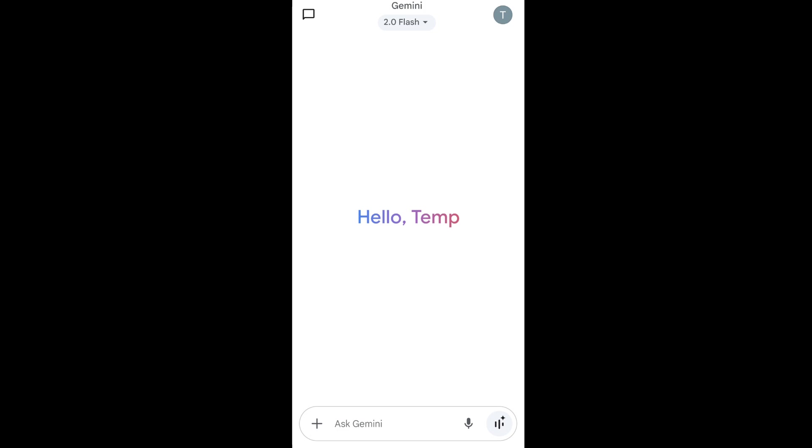Hey everyone, in this video I will be showing you how to change the language in Gemini AI mobile app.